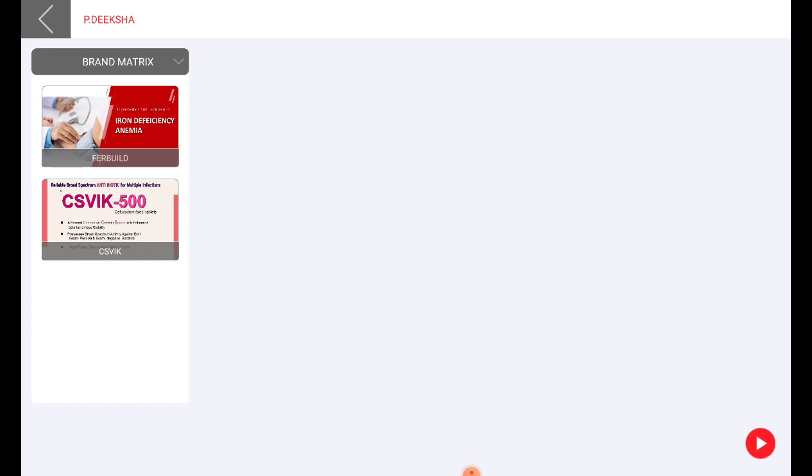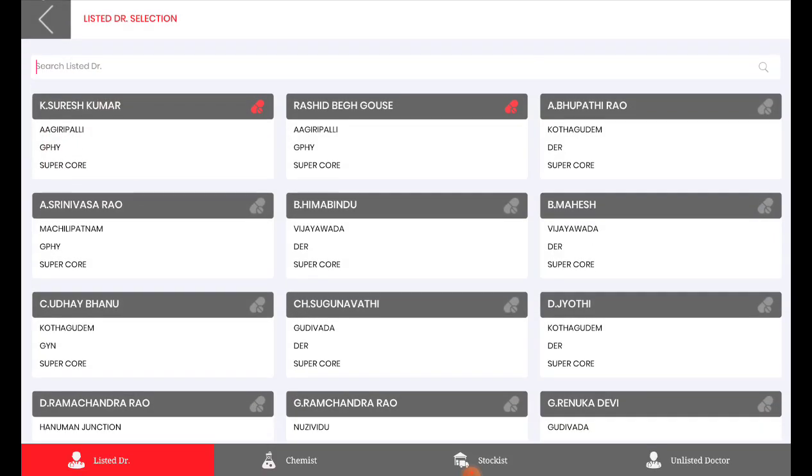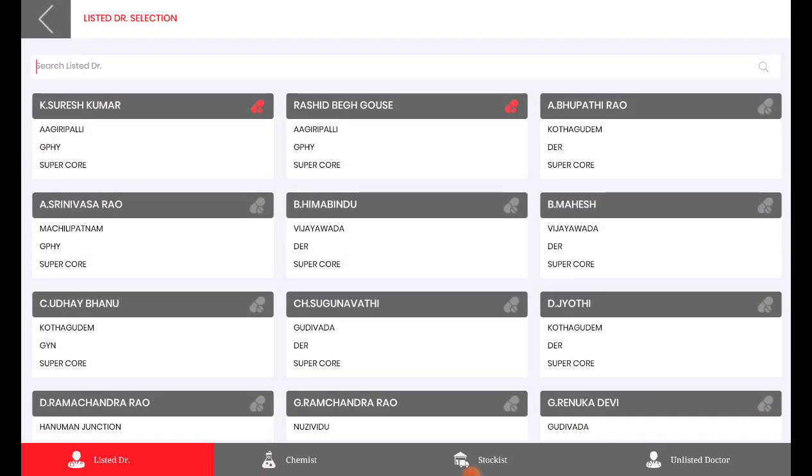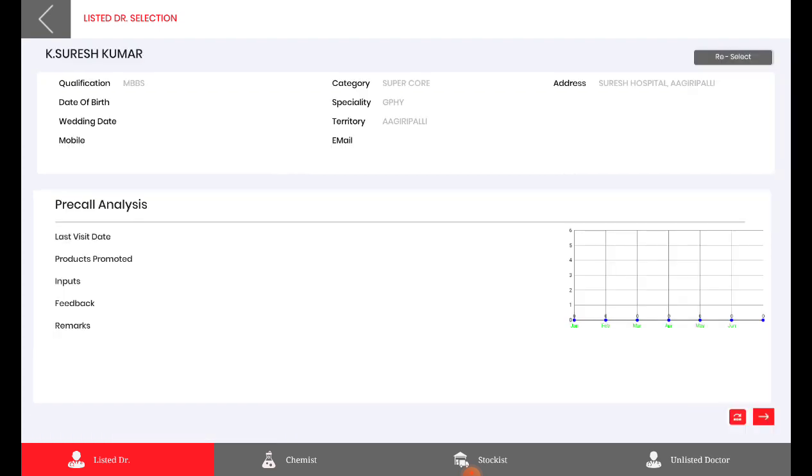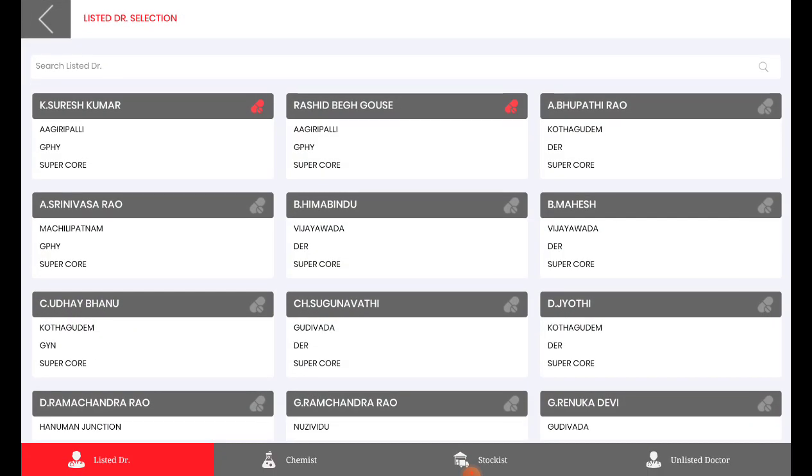So now we will just check with another doctor. And the next doctor is Suresh Kumar. We can see there is no products mapped to this particular doctor. Now we will be seeing how to map a product to this particular doctor who is Suresh Kumar.